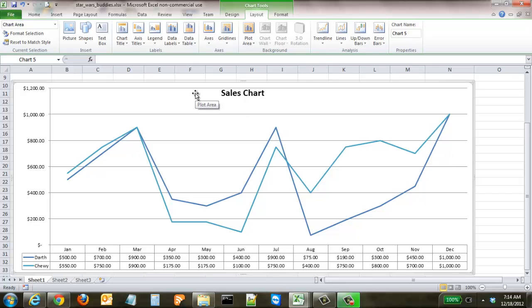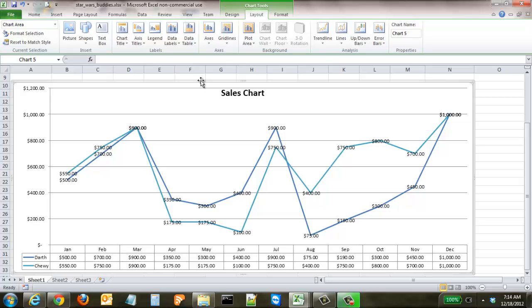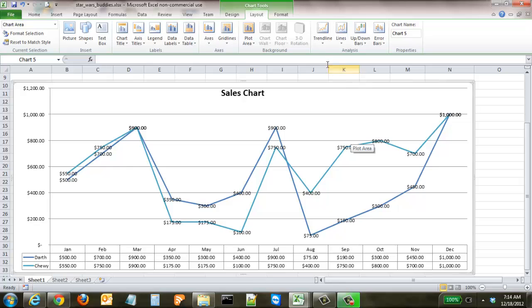There are quite a few other options available. You can click on Data Labels to put each sales figure directly on the data points, so every time there's a new month it shows what was generated that month. If you ever want those values right on the chart rather than just in the table, it's a great visual tool.